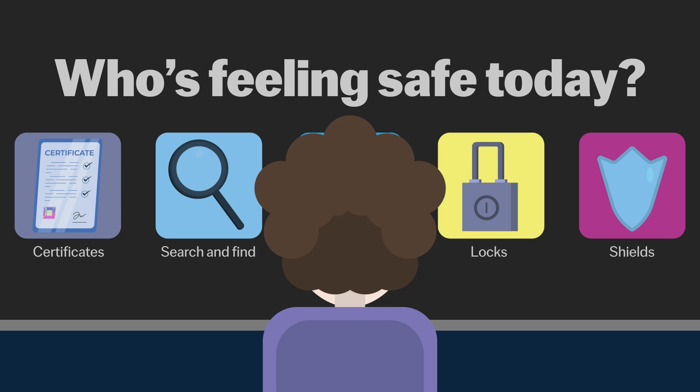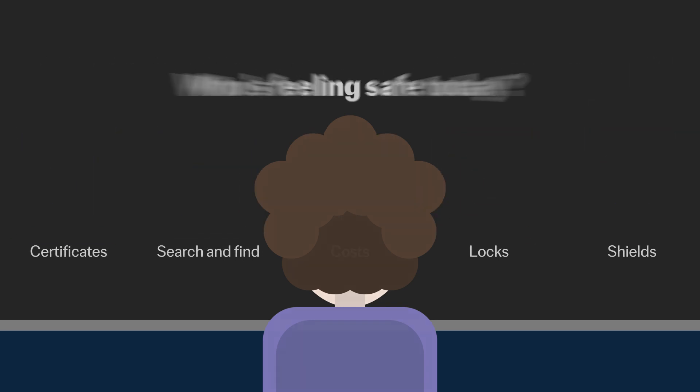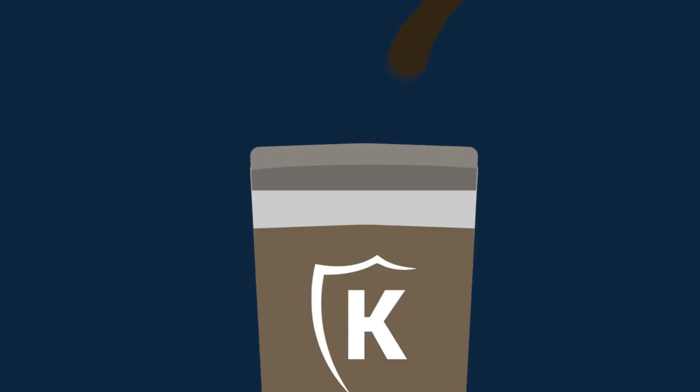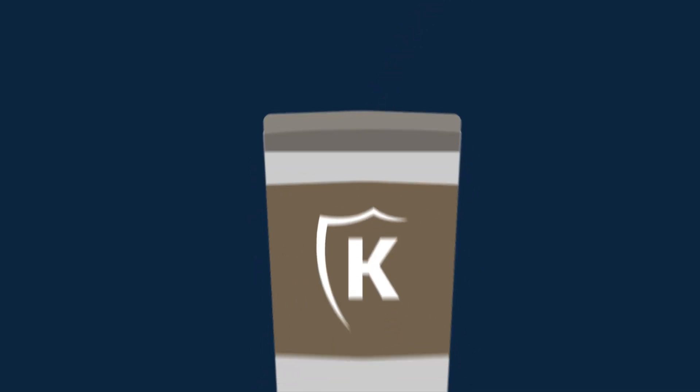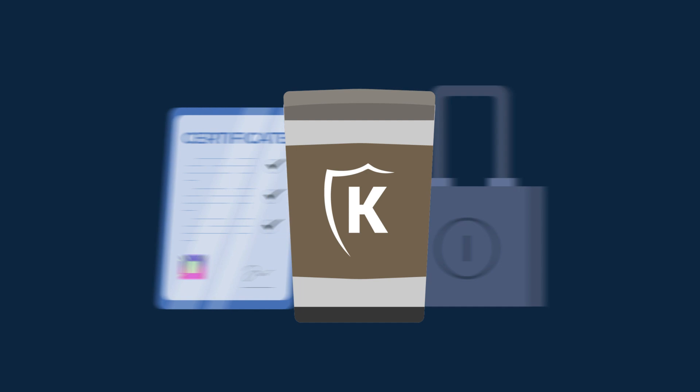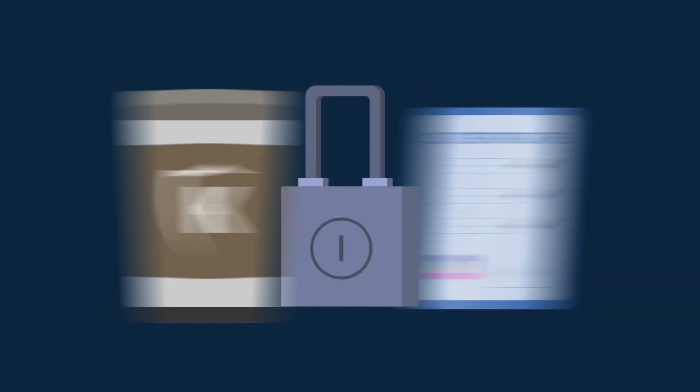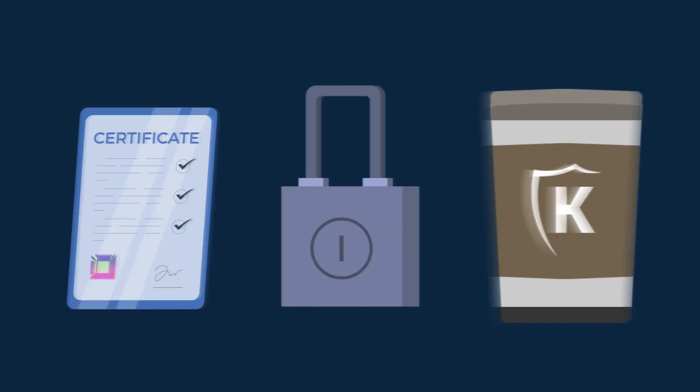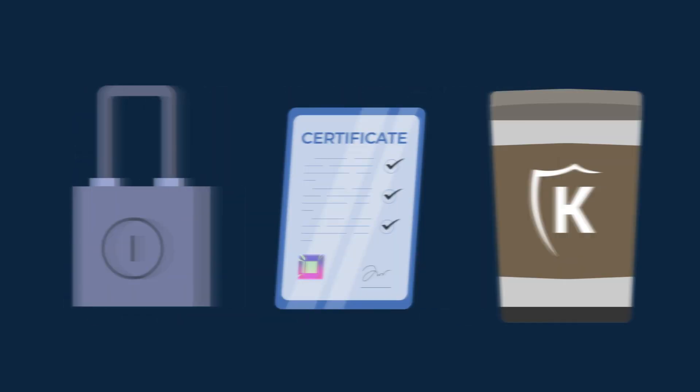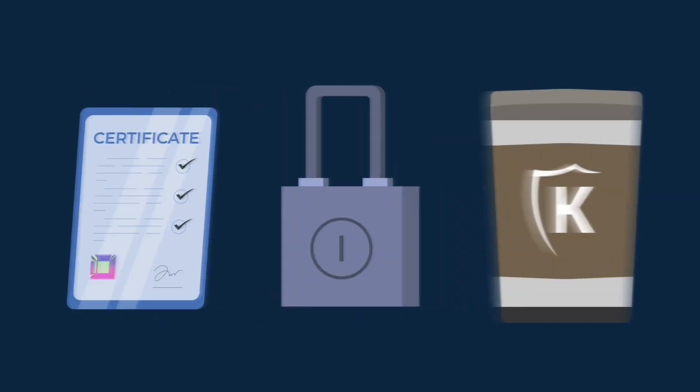But let's not gloss over the fact that running your own PKI is like deciding to brew your own coffee. It's rewarding but comes with its own set of challenges. You'll need to juggle certificate life cycles, ensure security policies are up to scratch, and maybe even deal with the digital equivalent of a coffee grinder breaking down.